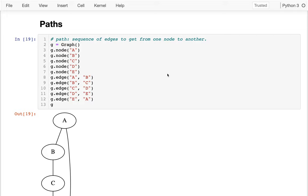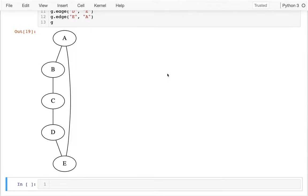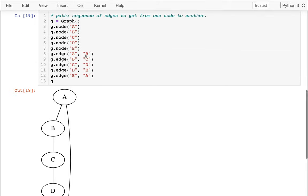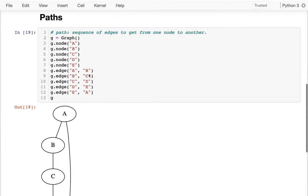We've talked about the basics of nodes and edges. Now I want to start introducing some vocabulary we can use to talk about more complicated graphs. Right here I have a slightly more complicated graph — I have all these nodes that are in a loop, and you can see the code for that up here.